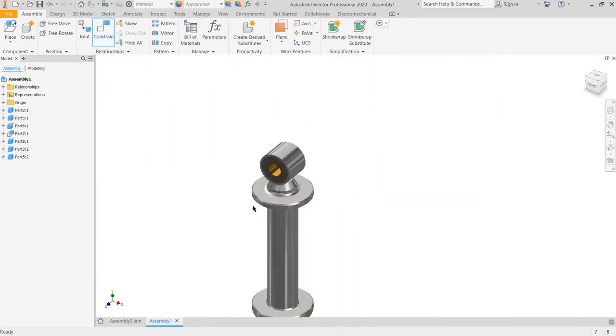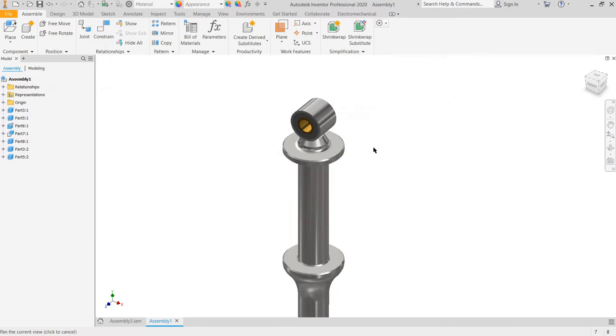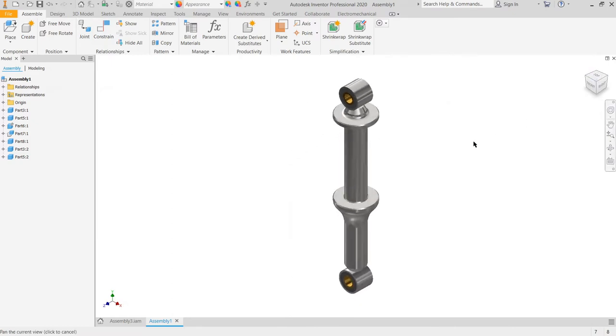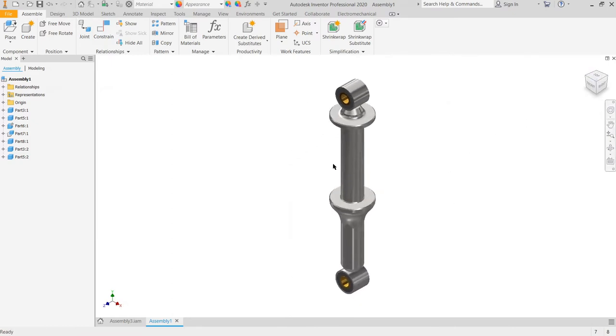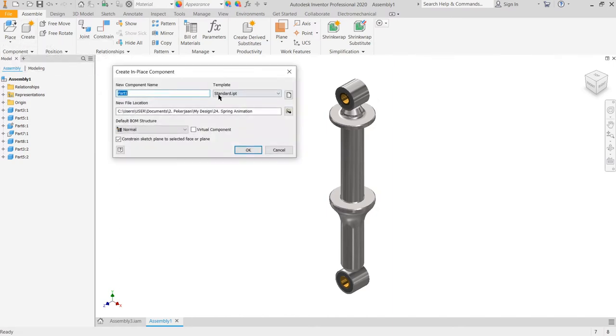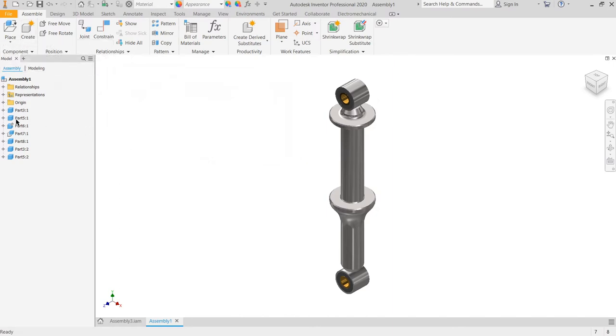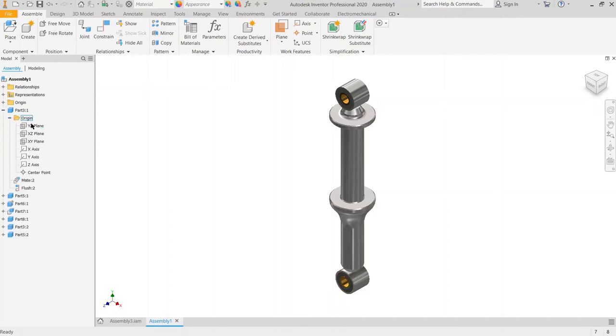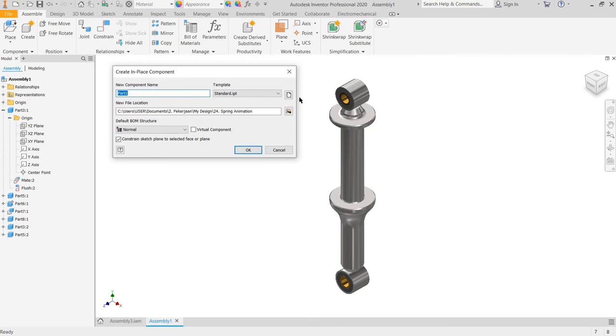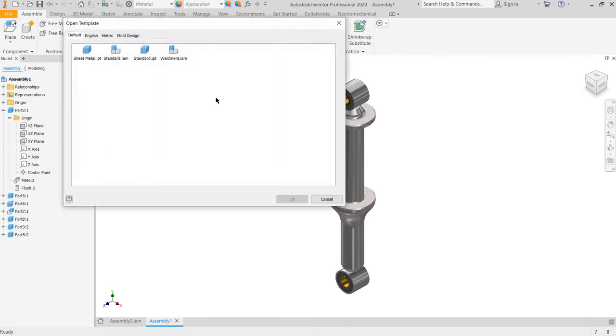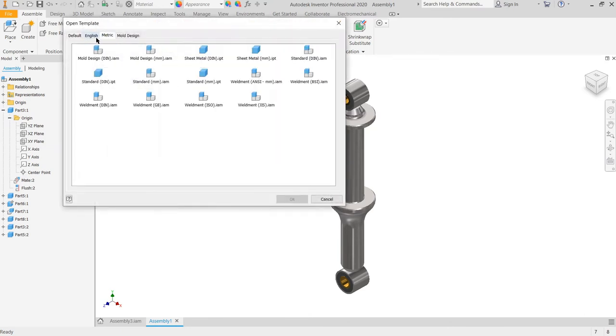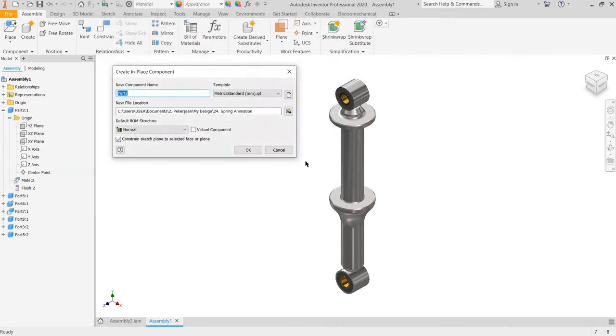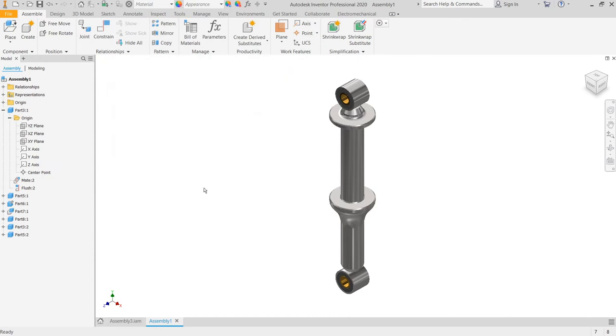Now let's start create the spring. We just create new component. First, we choose the plane at part 3, YZ plane, create new. Choose the metric with standard.limited.ipt, then okay.